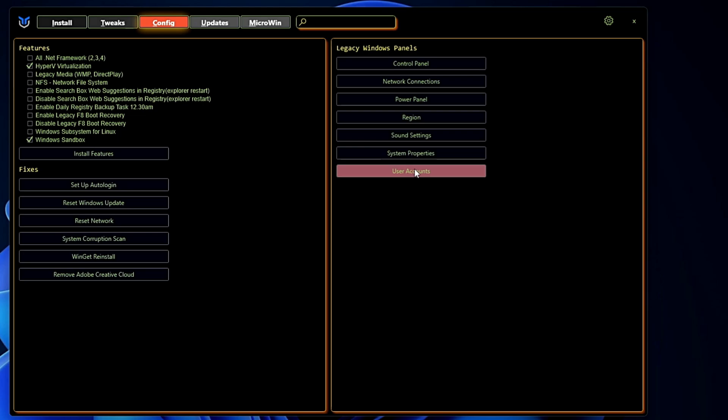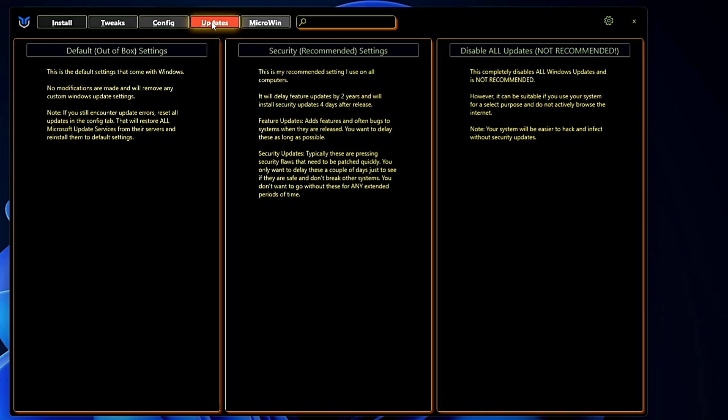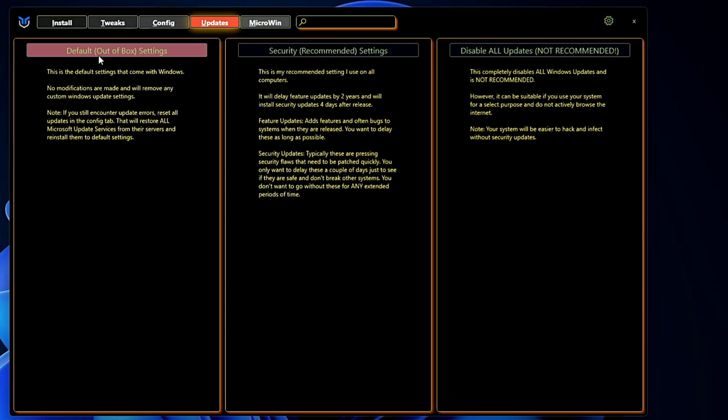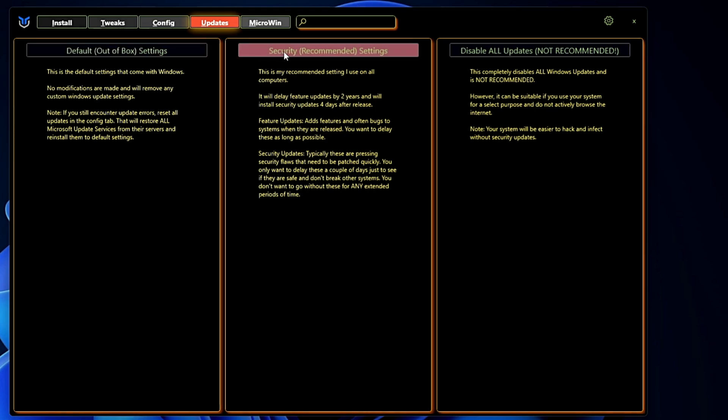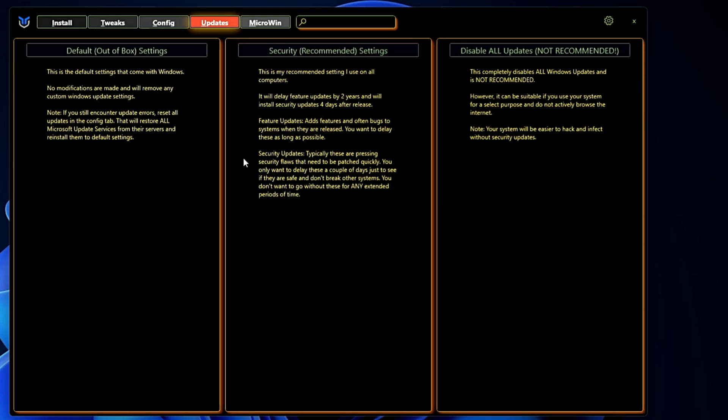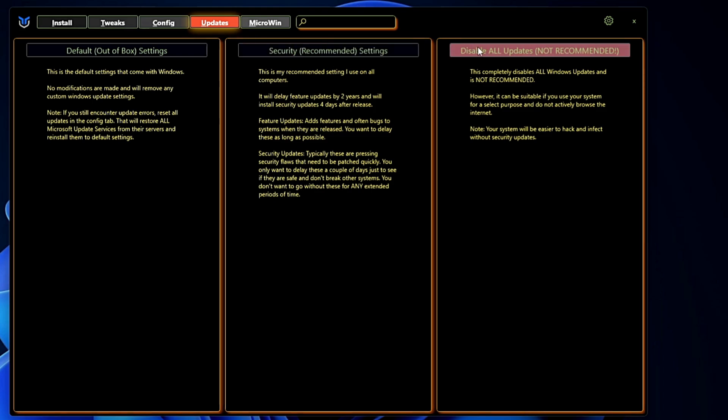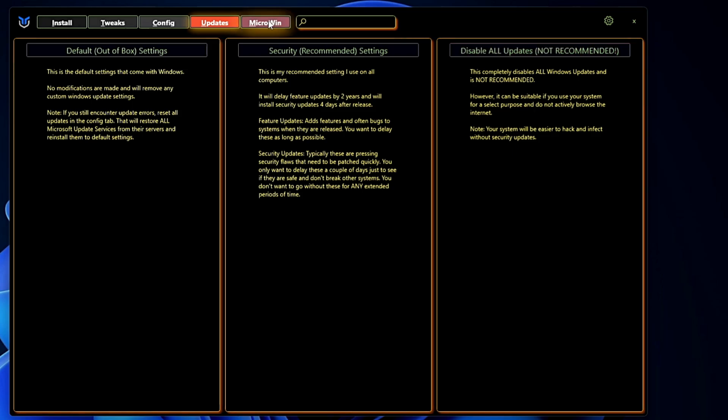Next we have the Update option. Now here it's all related to the security. If you want to continue with the default security you can go with the default one. Then it says Security Settings, that is the recommended one, and it says this is my recommended setting I use on all the computers. Now if you want to go with the recommended setting of Chris Titus you can click on this option here. If you want to disable all the updates then you can go with the third option.